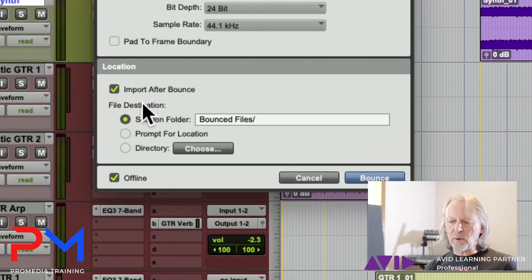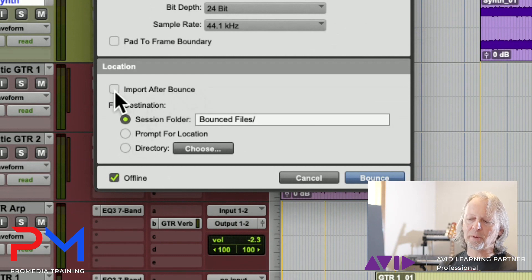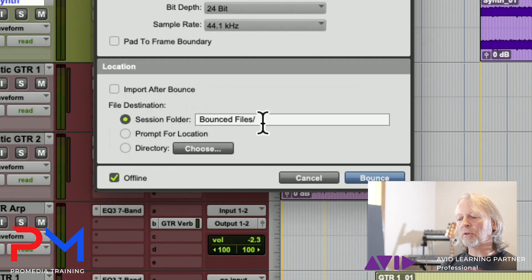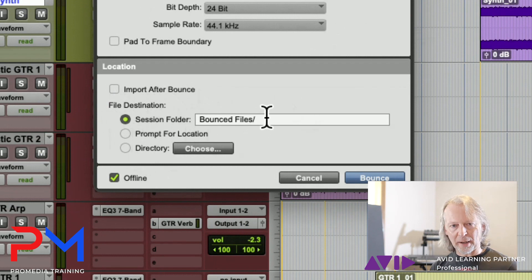You have the option to import the files after the bounce. Most of the time we probably wouldn't do that. And then you can choose where the files go - by default they'll go into your bounce files folder.